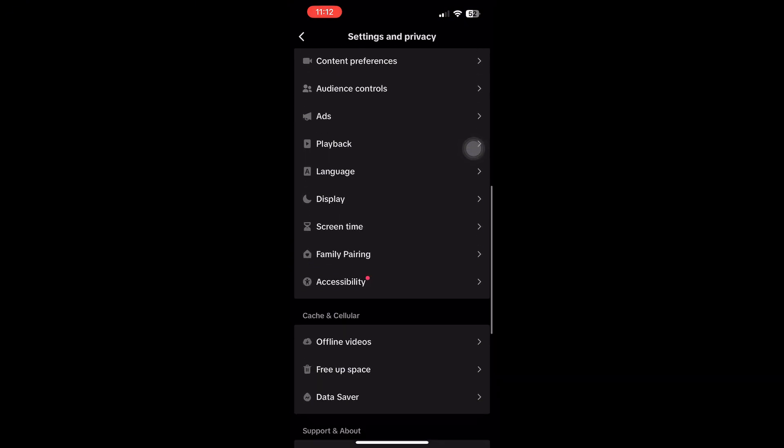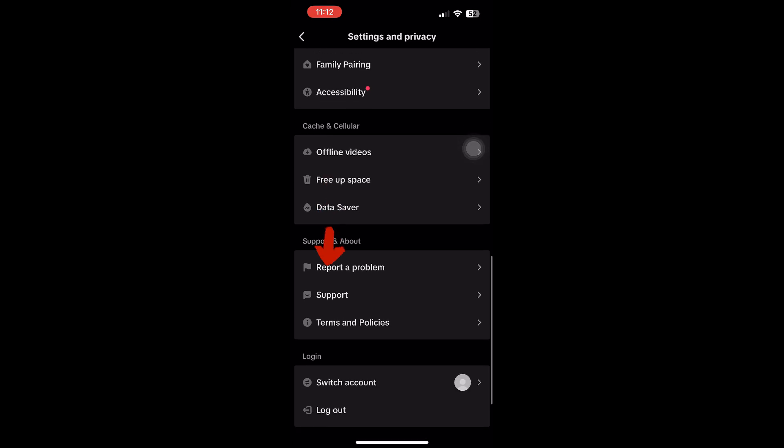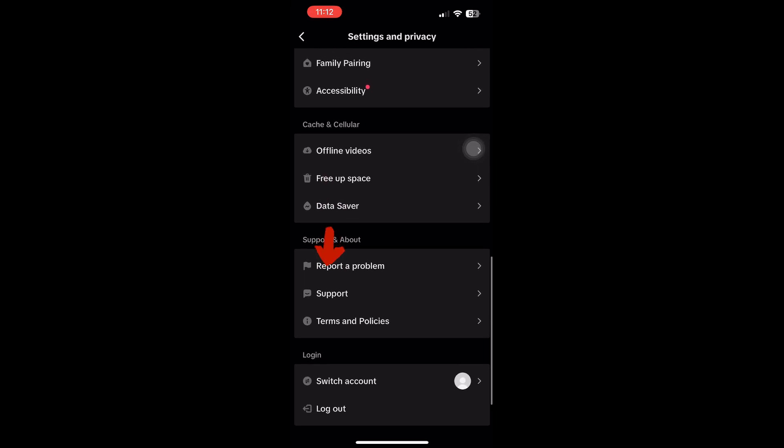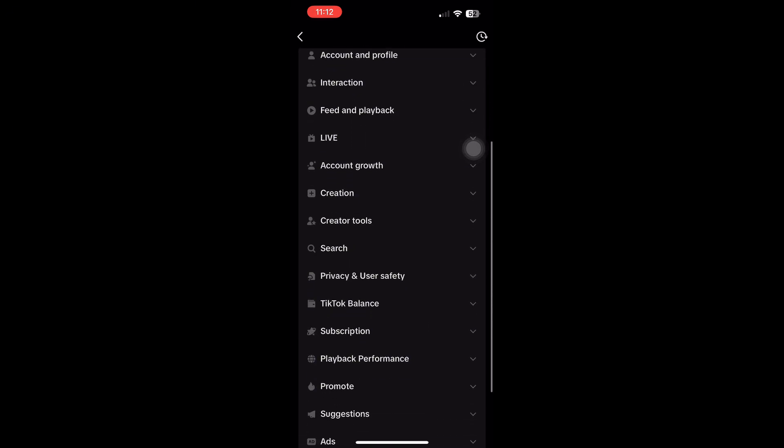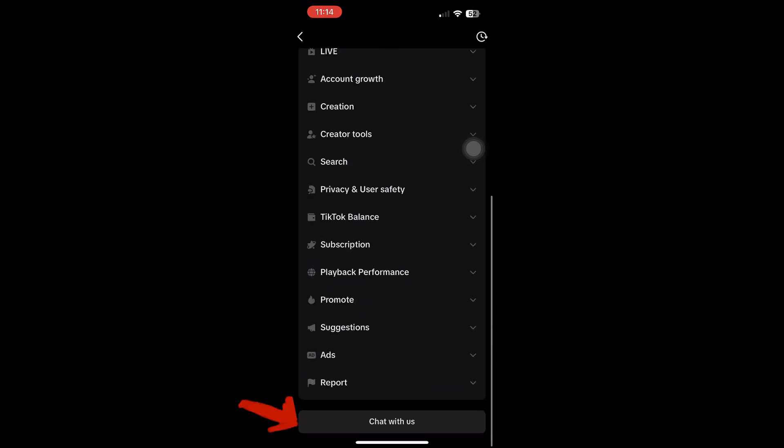Now scroll down the Settings page until you see Report a Problem and tap it. This will load a new page. Once here, scroll down again until you find the Chat With Us option. Click on that to proceed.